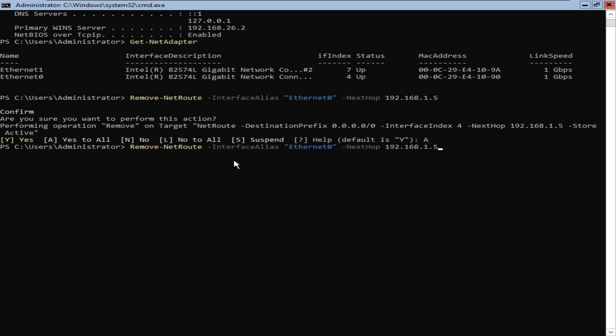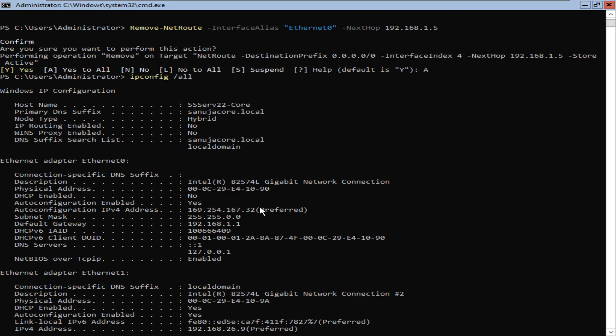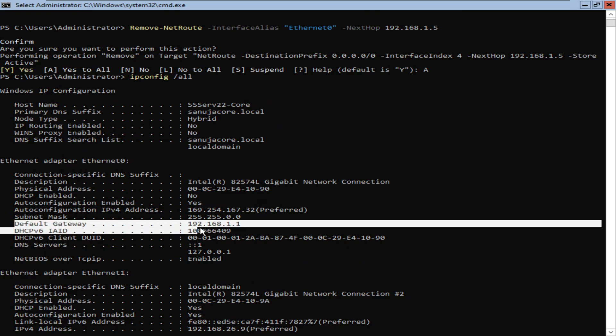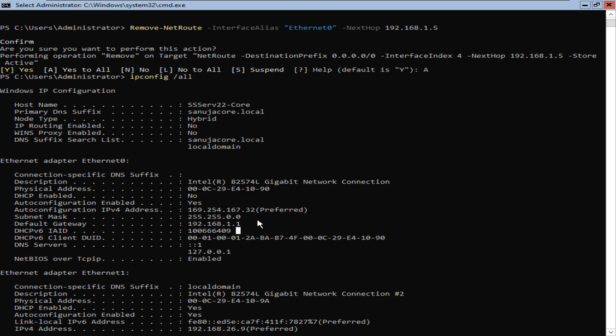Now if I run ipconfig again, ipconfig /all and press Enter, you can see on the Ethernet adapter 0, the default gateway associated with it which was 192.168.1.5 is gone. Now we only have the other default gateway, and if you want to remove that, you can go ahead and run the same command and remove that as well.